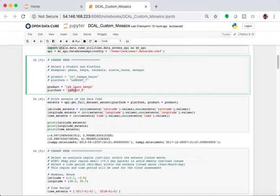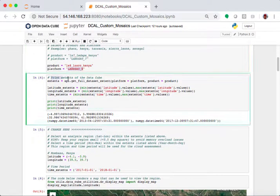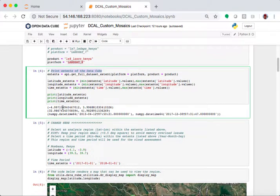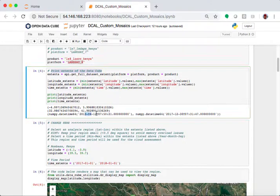And then this is the Landsat 8 product. I want to print out the extent of the cube. So, I want to know what is my time extent and my latitude-longitude extent. That way, I make sure that I choose an appropriate region for my analysis. And I also choose a time range that's allowable.